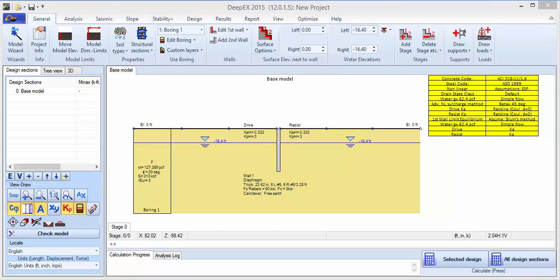Welcome to DPEX 2015. In this video we'll introduce how you can easily design an excavation using DPEX 2015, and we'll look into a limited climate analysis method.